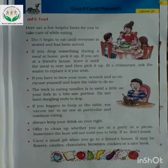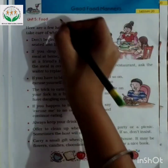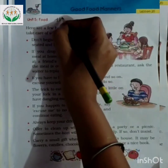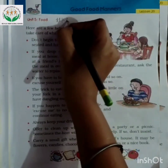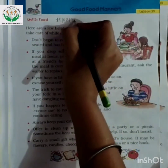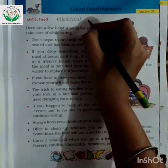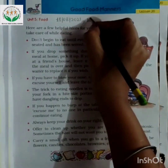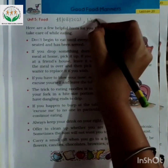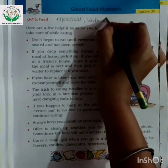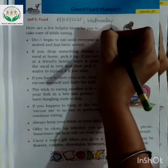First of all, write down the date and day here. What is the date today? Today is 11th August 2021, and the day is Wednesday. So write Wednesday here: W-E-D-N-E-S-D-A-Y. Wednesday.